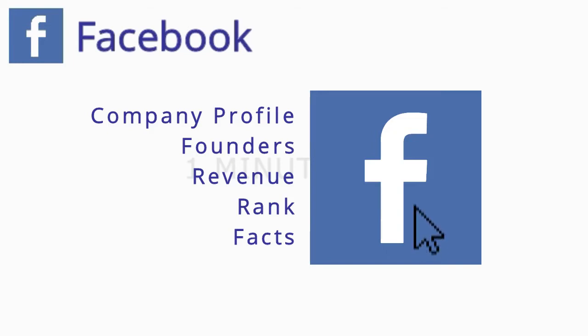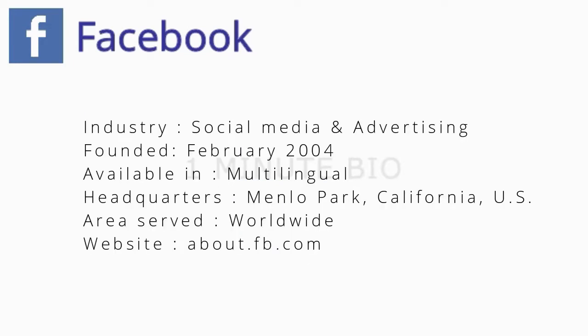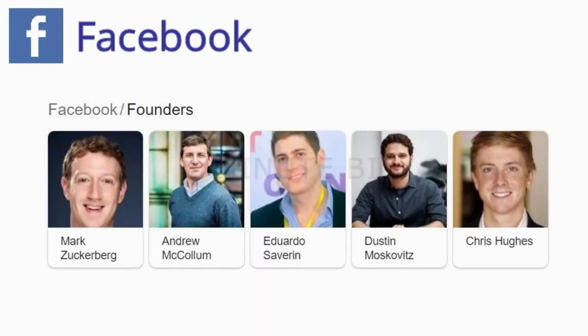Facebook Inc. is an American social media and technology company based in Menlo Park, California, launched as the Facebook on February 4, 2004 by Mark Zuckerberg and with his university friends.